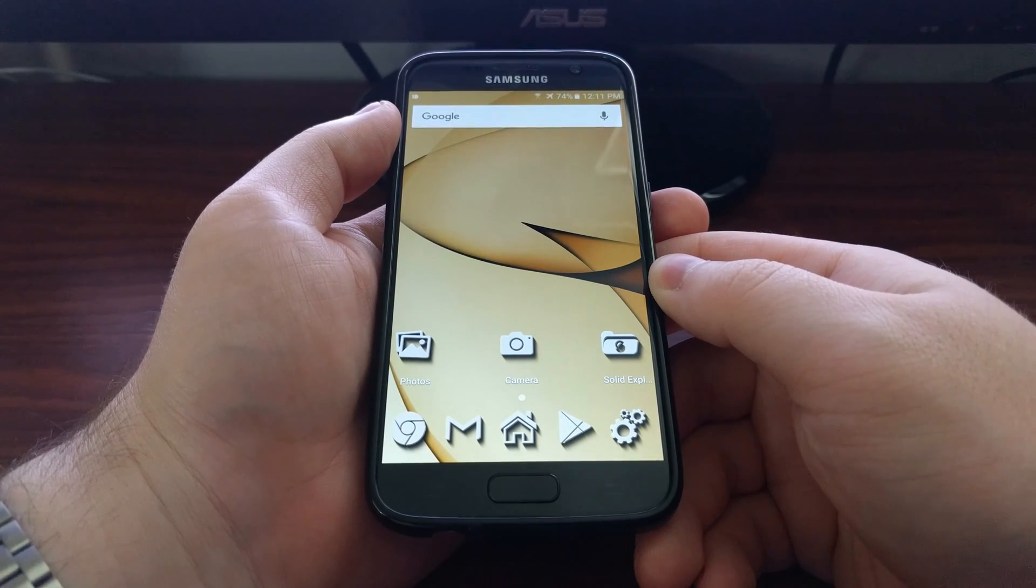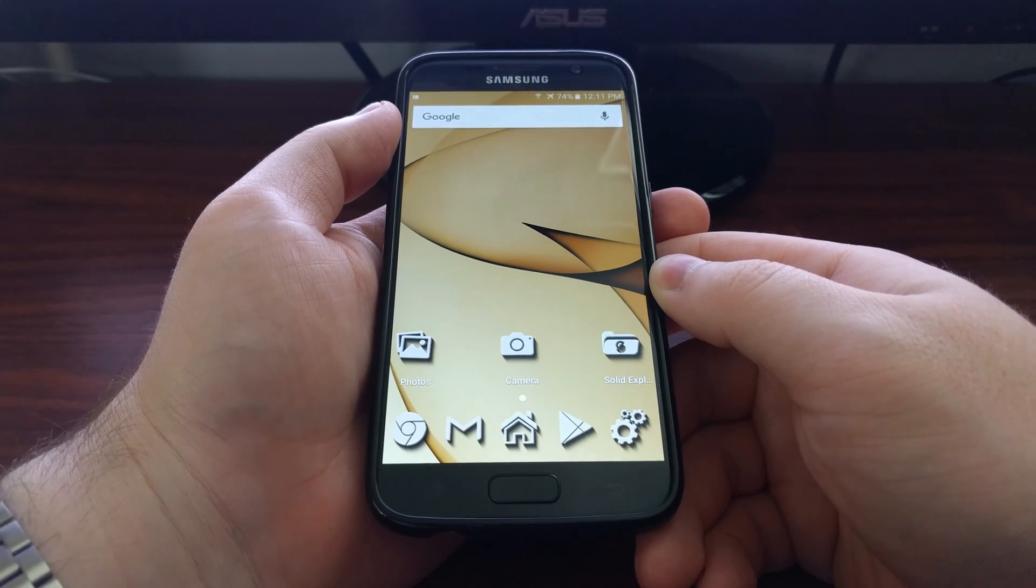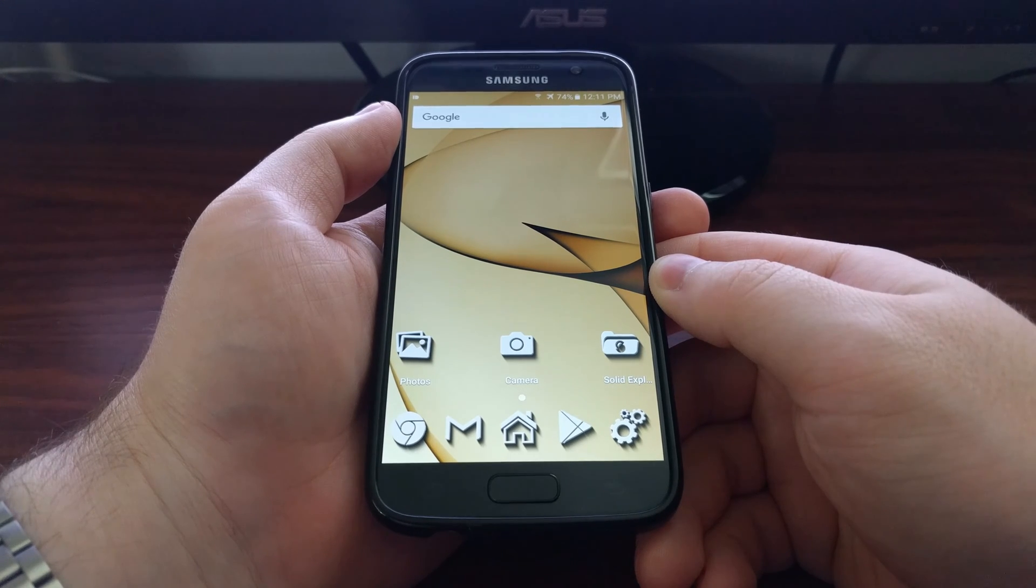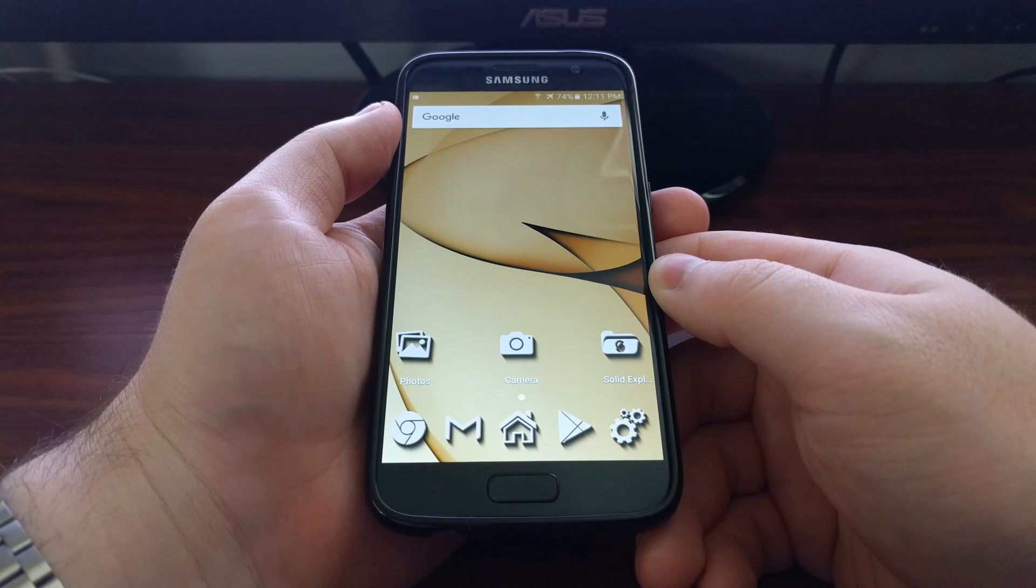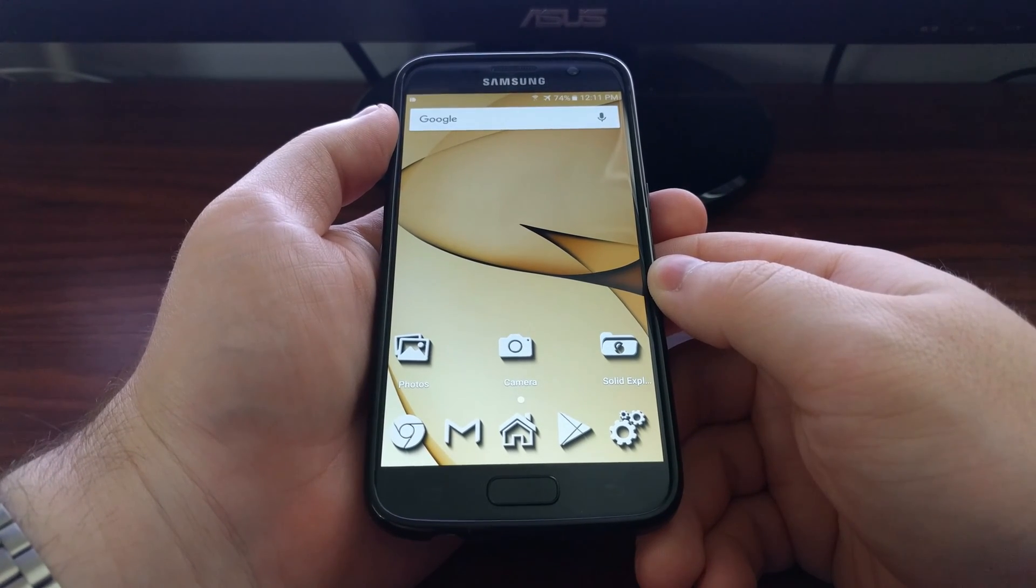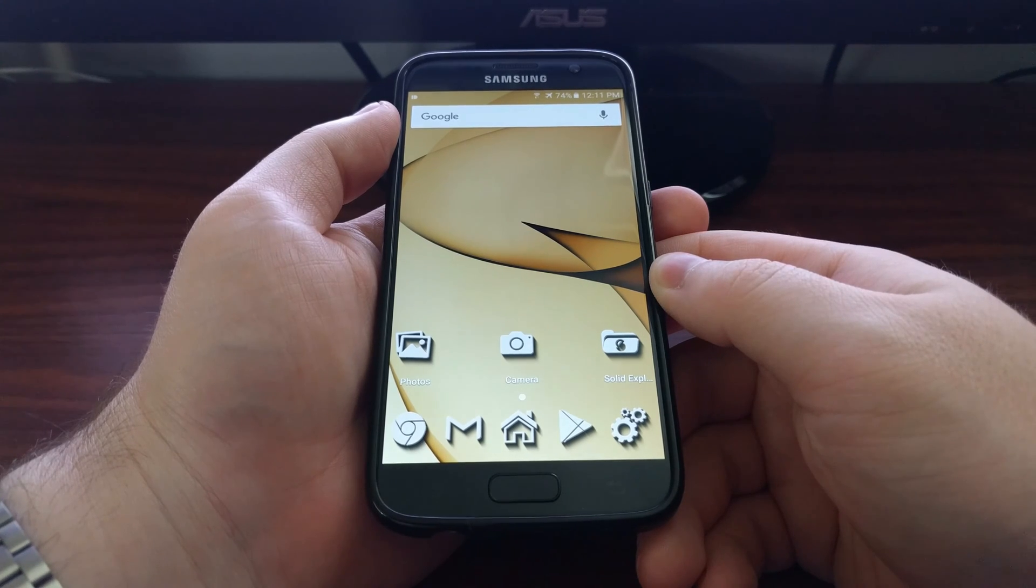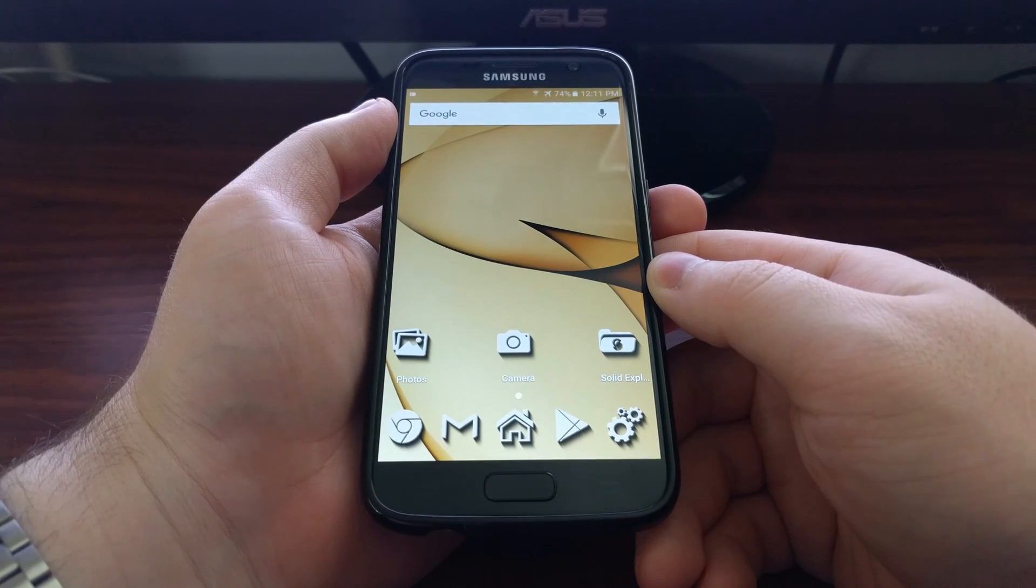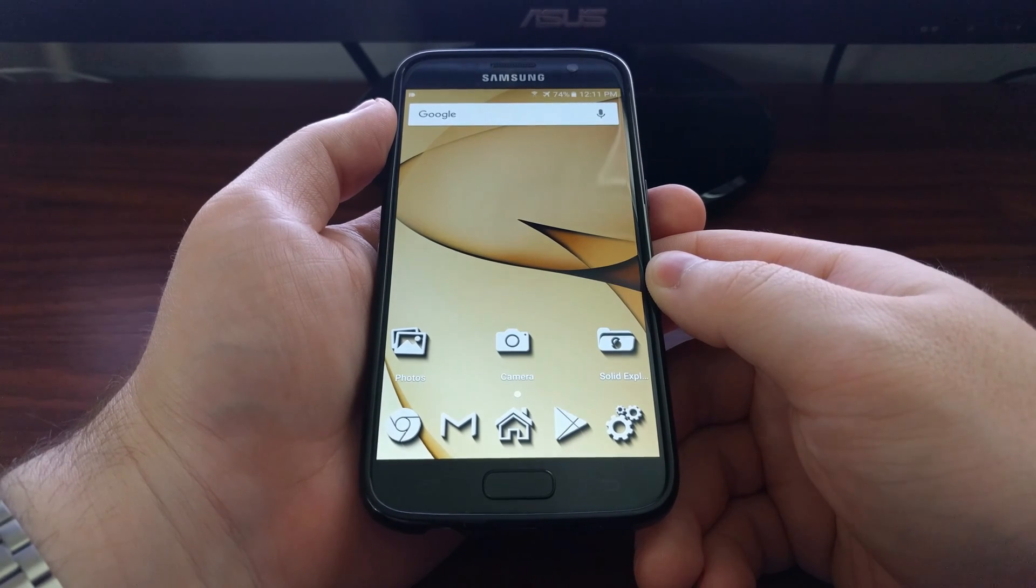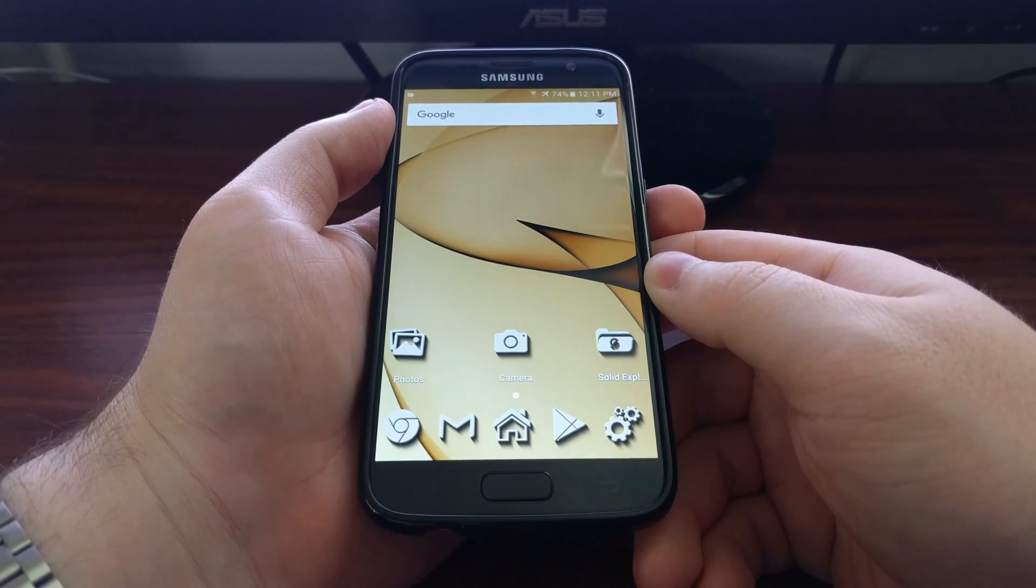Usually you should be able to go into that application or game, dig through its settings, and normally there will be an option to disable notifications for it. This isn't always the case though, so for those situations I want to show you how to disable the notification at the system level.